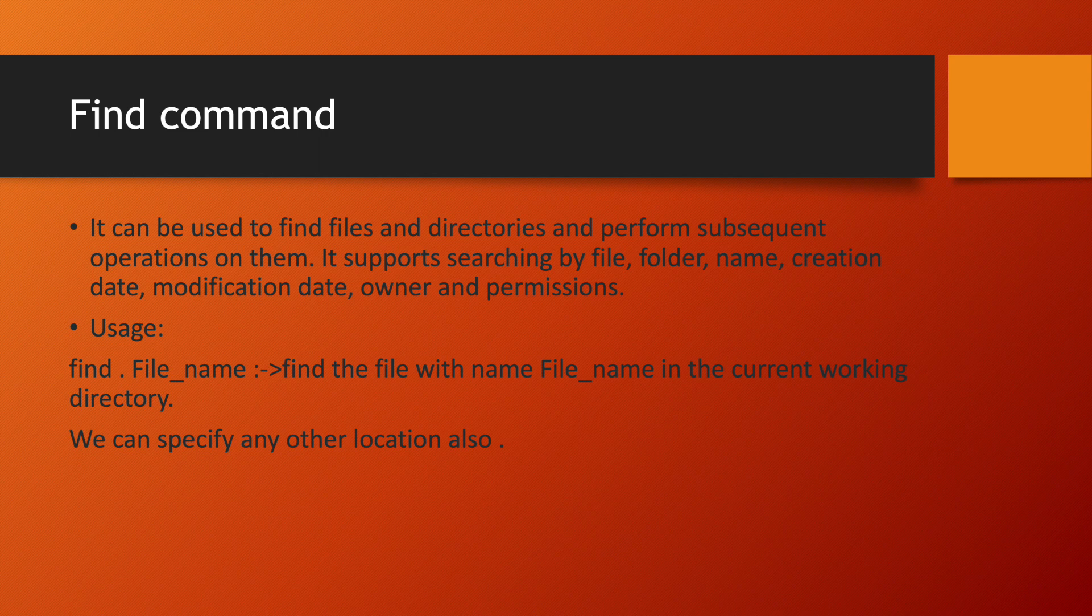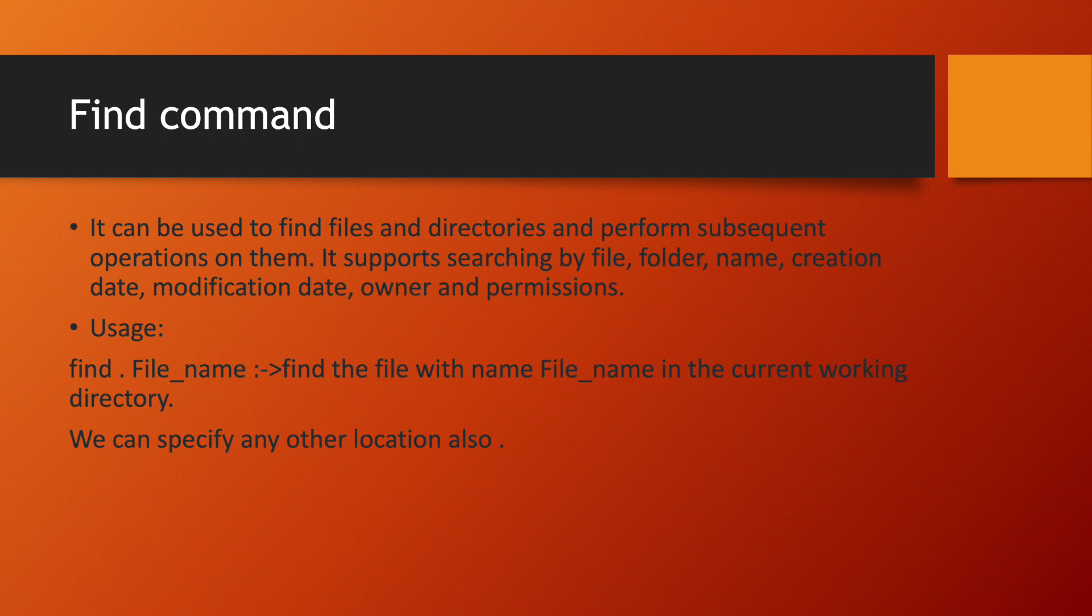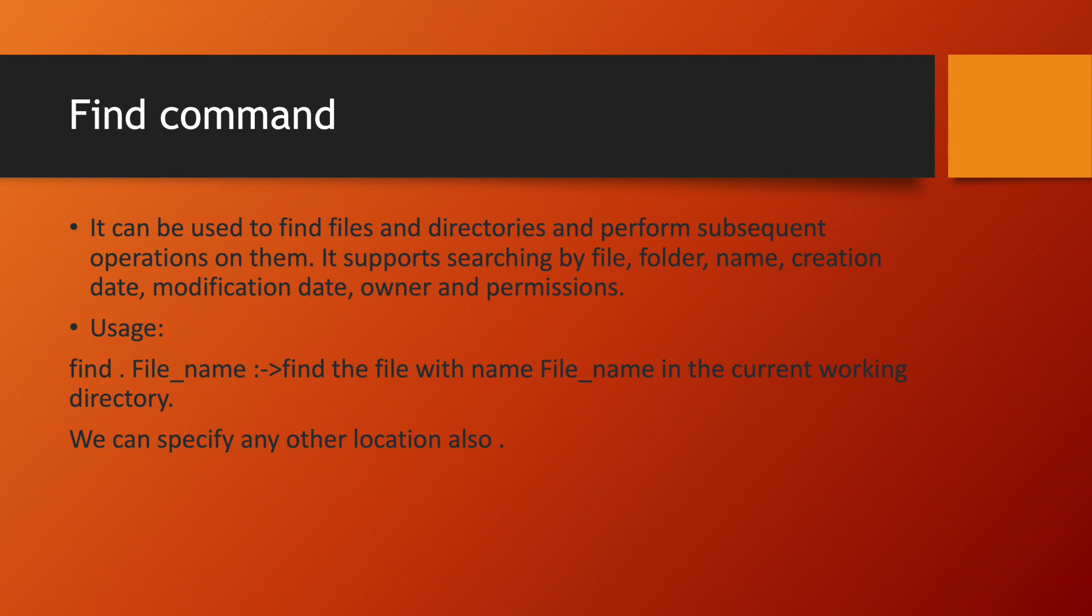In normal use case of find command, if you want to find a particular file present at your current working directory, what command you will use? Find space then dot. Dot means current working directory and then your file name.